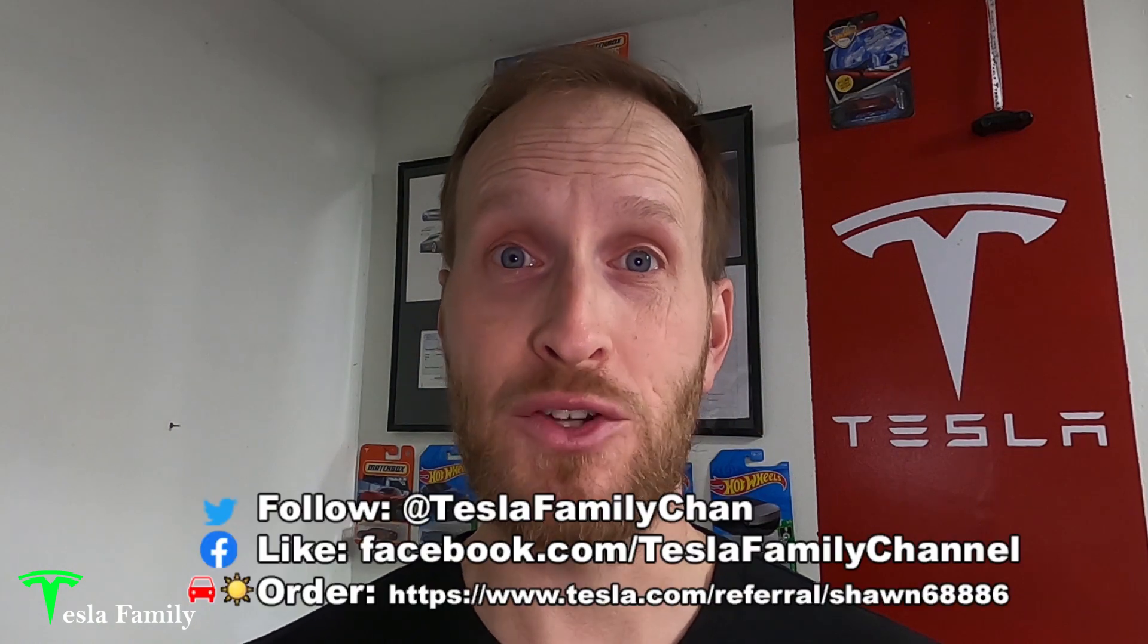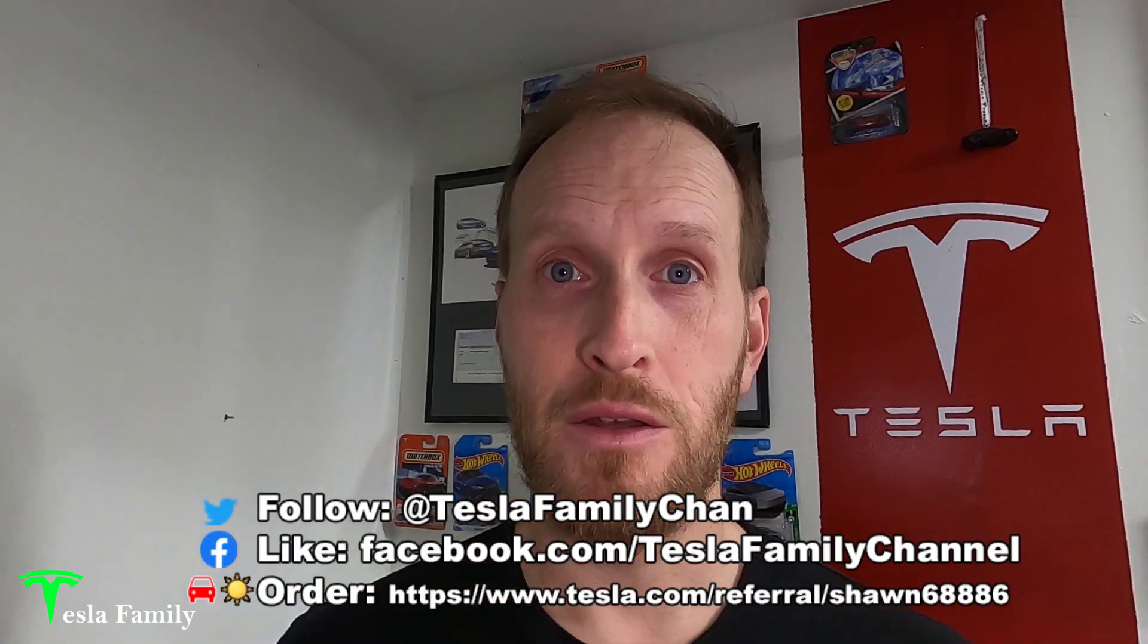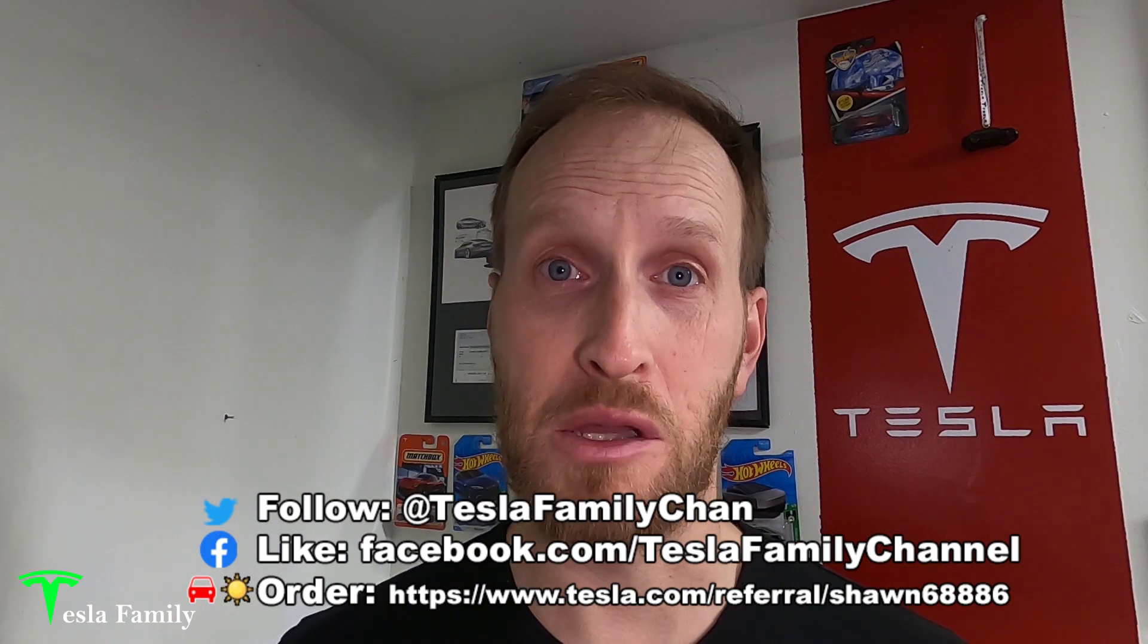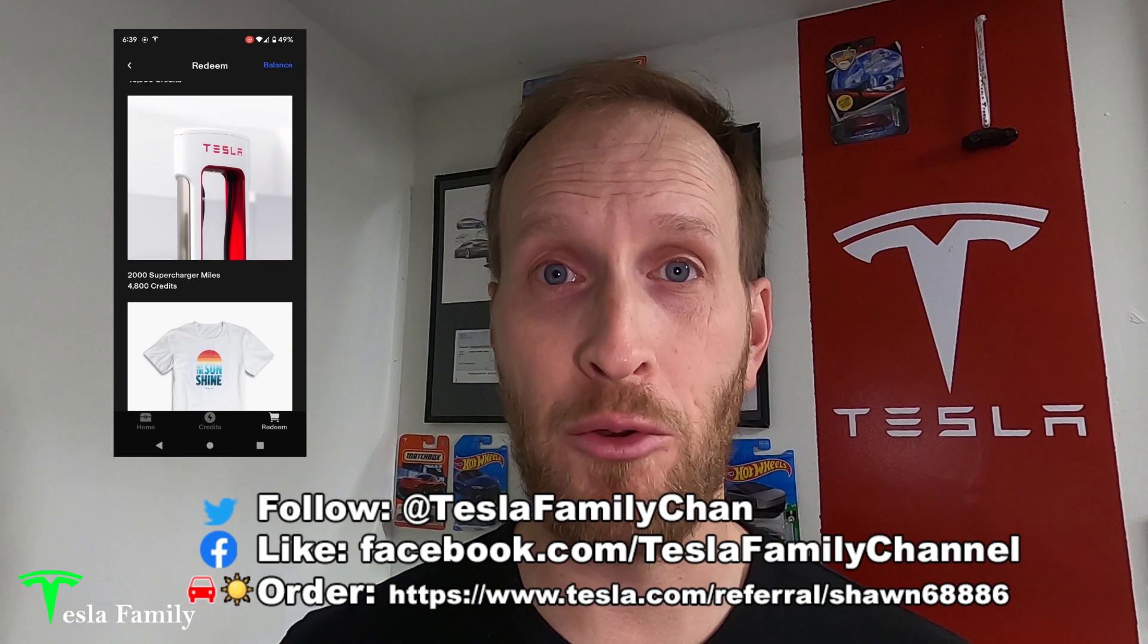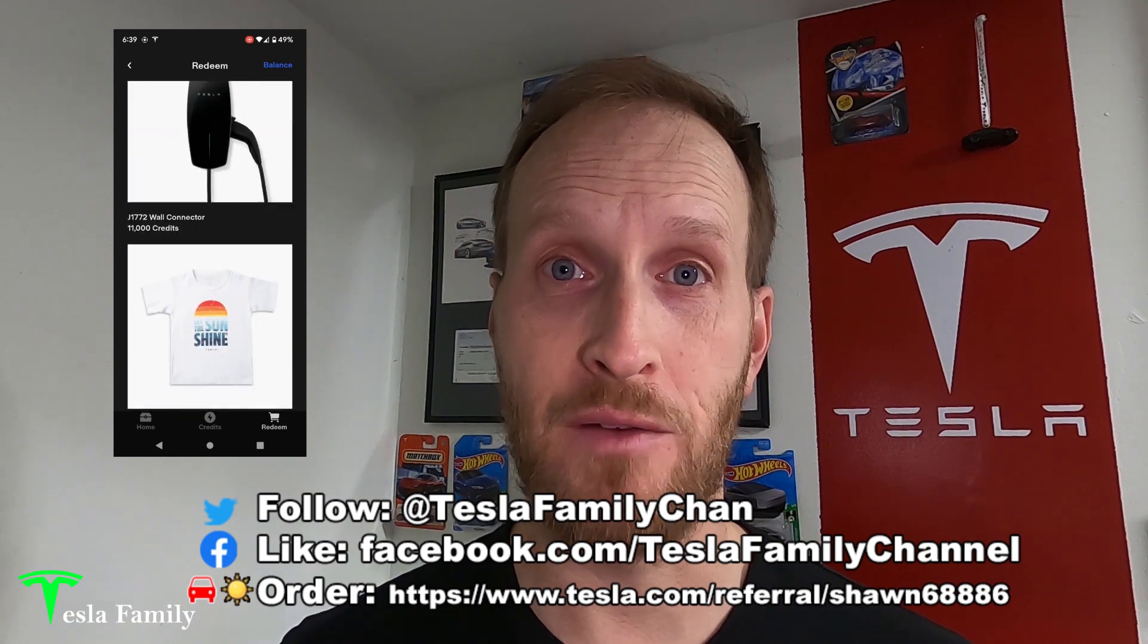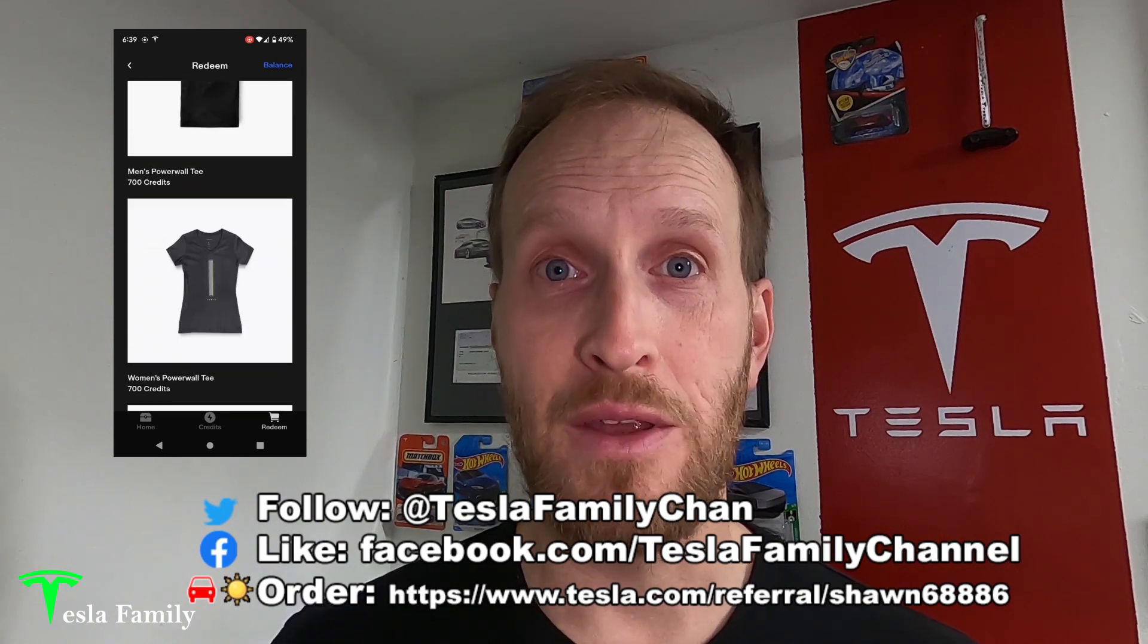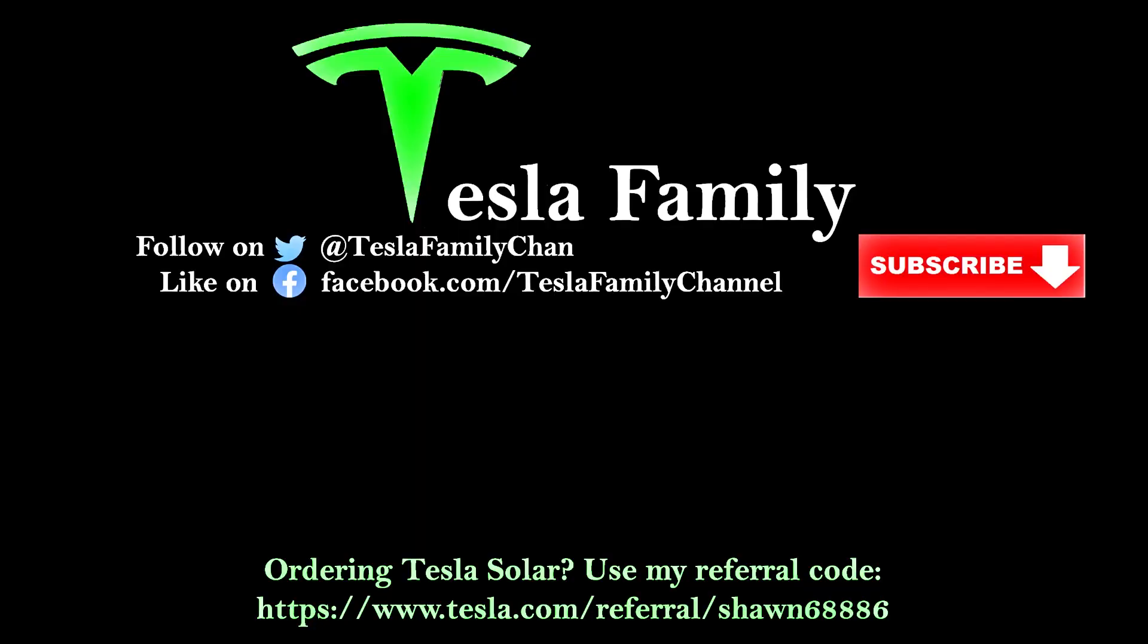Thanks for watching the video. If you really liked it, make sure to subscribe to Tesla Family Channel for free here on YouTube. We really appreciate all of our subscribers and everyone who watches our videos. If you have a question, leave a comment down below and I'll be sure to get back to you soon. Check out all of our other videos and playlists. Be sure to follow us on Twitter and like us on Facebook. Use my referral link when you order Tesla products like Tesla solar roof or solar panels or vehicles and you can earn credits upon activation of your solar system or delivery of your vehicle that you can redeem for awards in the Tesla referral shop.